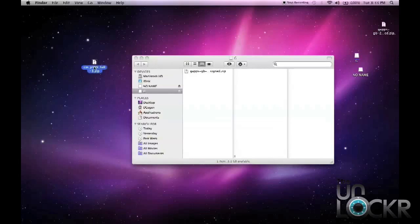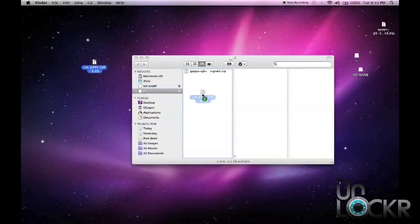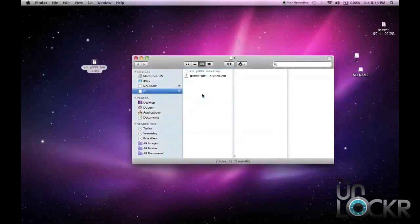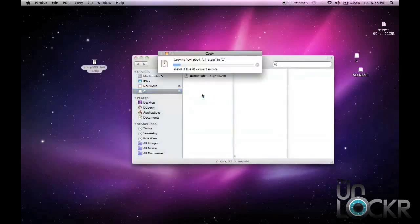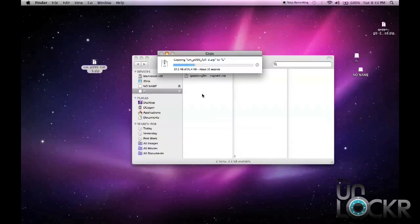And then we're going to take the ROM, leave it as a .zip file, and we're going to copy it onto our microSD card, not inside any folders, just on the SD card itself. And wait for that to transfer.